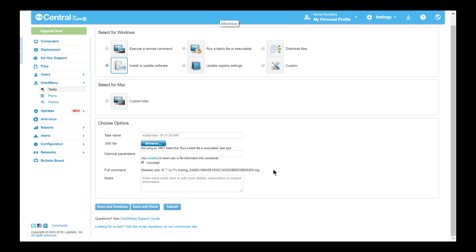Should you require a more customized installation, refer to the previous two tasks, distribute files, and run a batch.